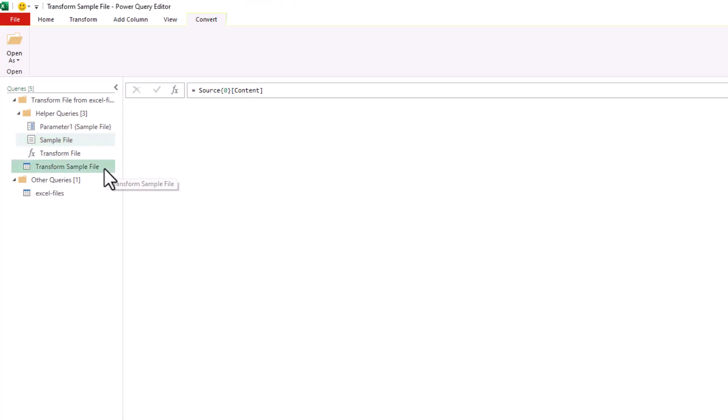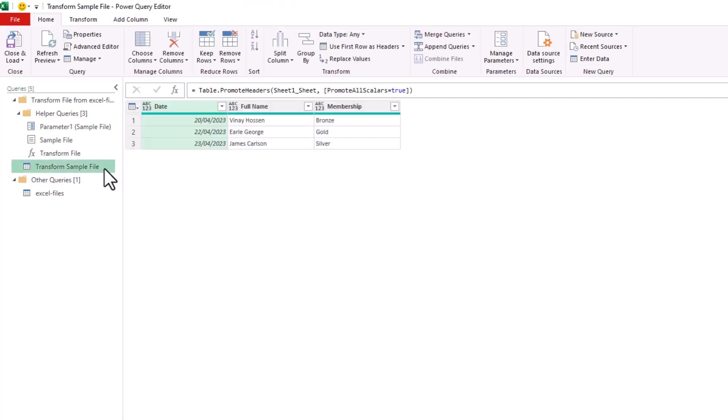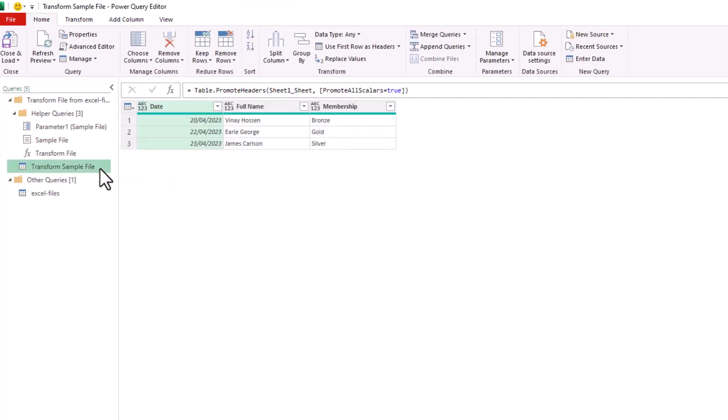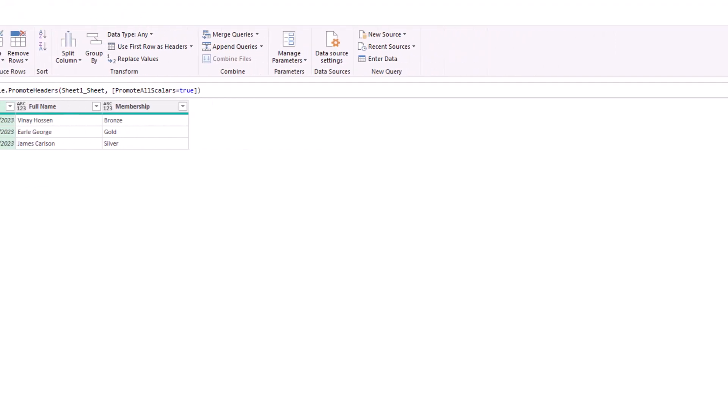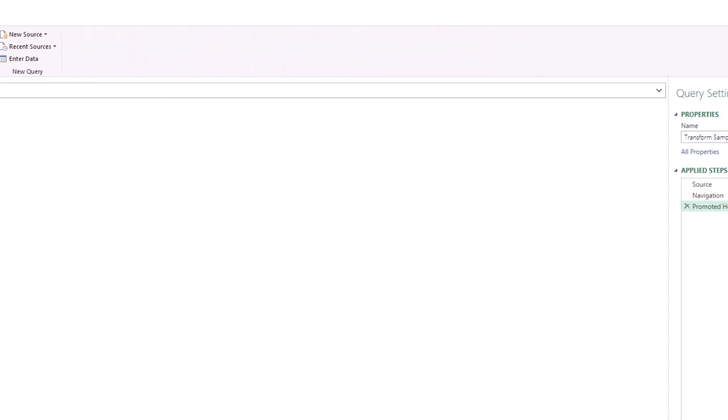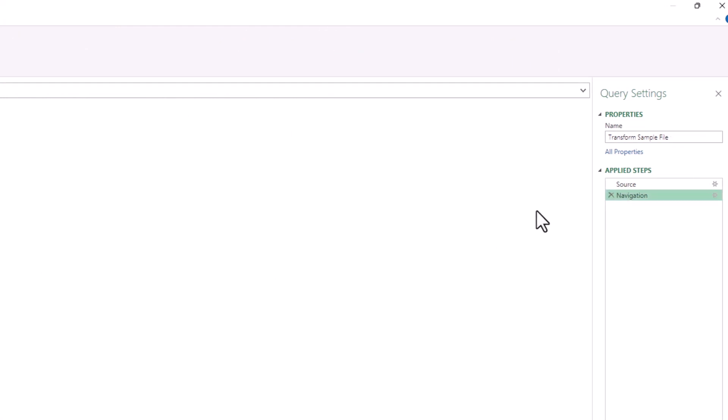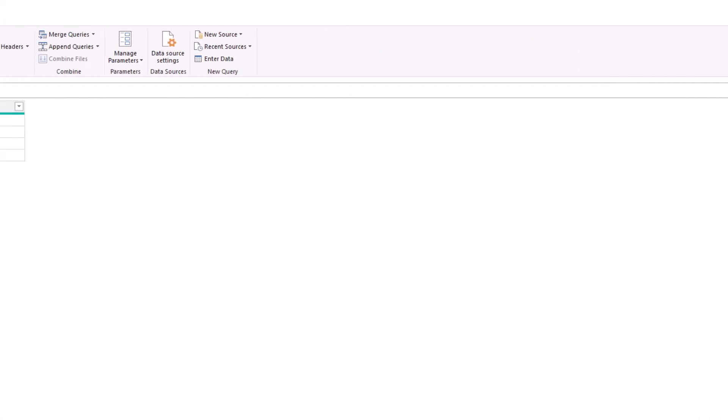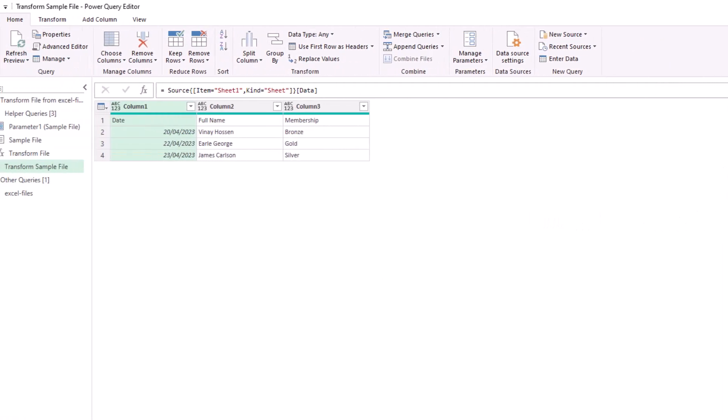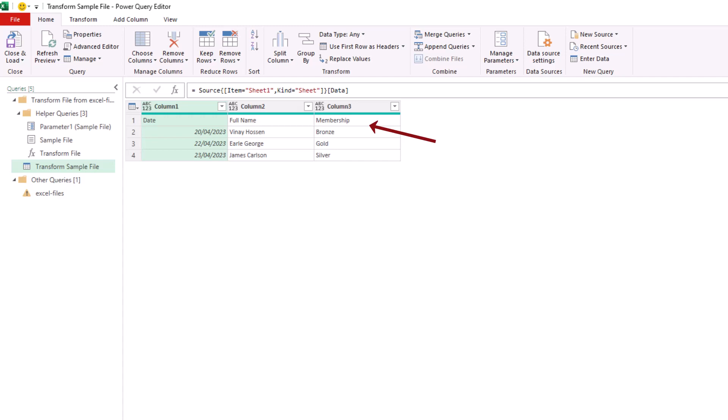So now that header row becomes the first row of our table, and then I'm going to use the Remove Rows button on the Home tab to remove the top row.